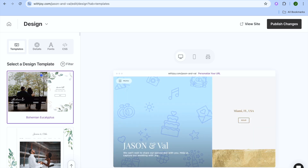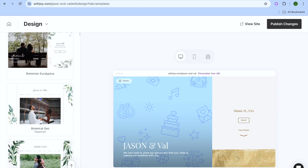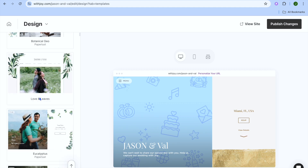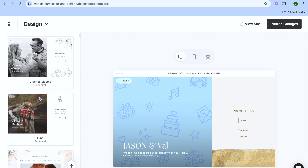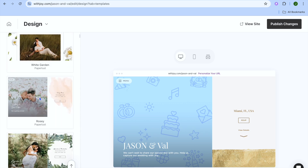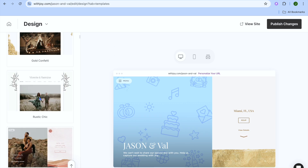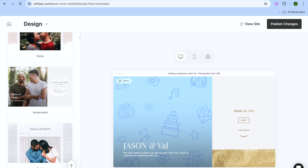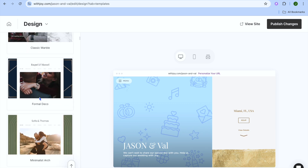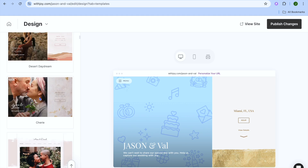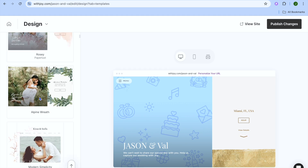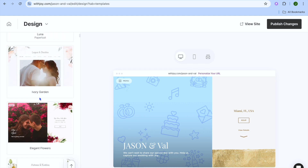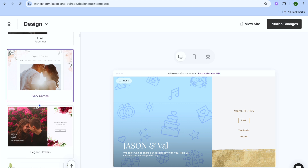After you have tapped on Design you'll be redirected to the editor page. On the editor page, pay attention to the left-hand corner — from here you can select the template that you would like to use. You can scroll down and see that there are numerous templates to choose from, which will make it easy to create a stunning-looking wedding website.